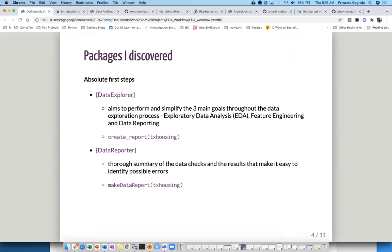I also want to talk about the DataReporter package. I got excited when I found out about this, but when I ran it I felt it was somewhat repetitive with DataExplorer. However, it does have certain benefits of its own. A lot of what it does is similar — it gives you missing values, different character types — but it also tells you the behavior of each individual variable.